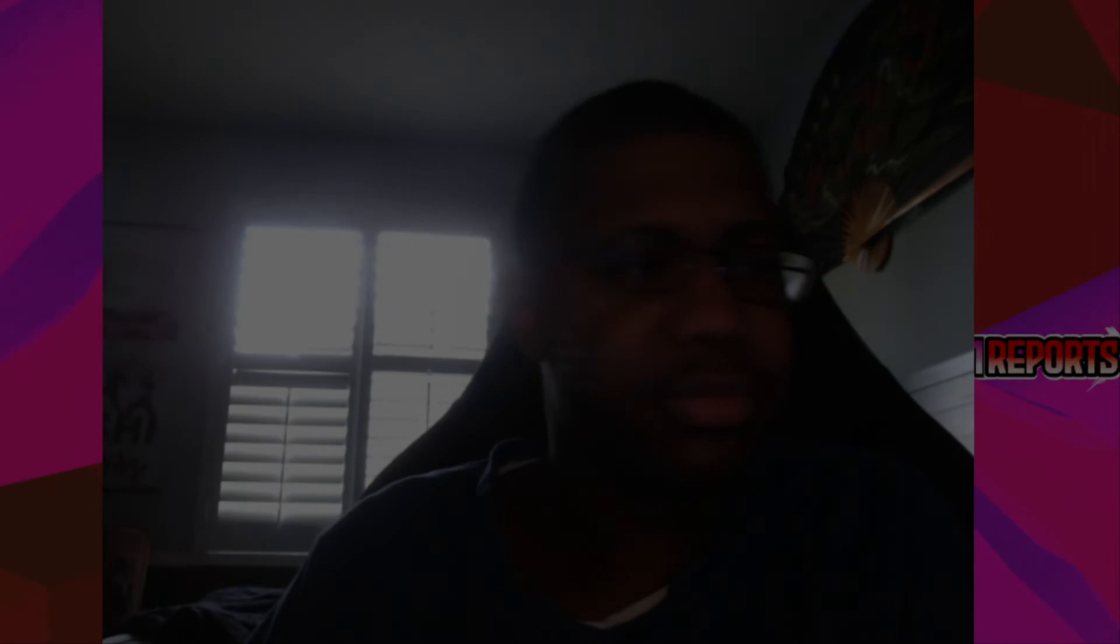Alright guys, that's it for the video. Like, subscribe, and I'll see you later. Take care.